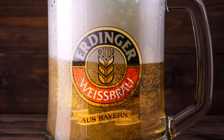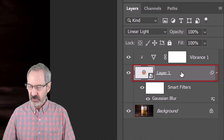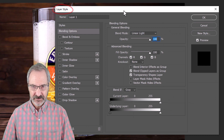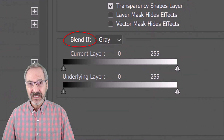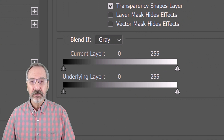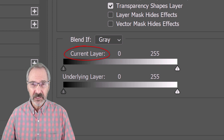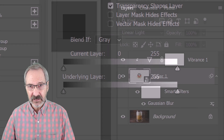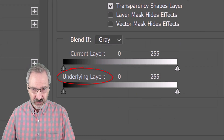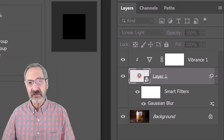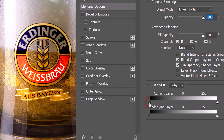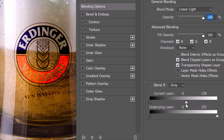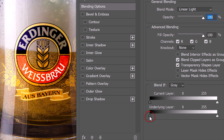Next, we'll blend the logo with the background. Double-click an empty area of the layer of the logo to open its Layer Style window. We'll use Blend If to blend the logo with the photo. Basically, Blend If uses the luminosity of pixels. The current layer, also named 'this layer' in older versions, represents the active layer in our Layers panel, which in our case is the logo. The underlying layer represents all the layers below the active layer, which in this case is the photo. When we move the sliders of the current layer, it'll clip off the shadows or the highlights of the logo. Conversely, when we move the sliders of the underlying layer, it'll punch the shadows or the highlights of the background through the logo.